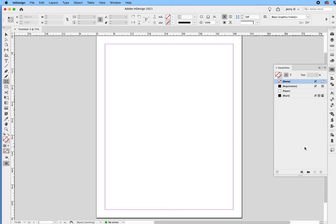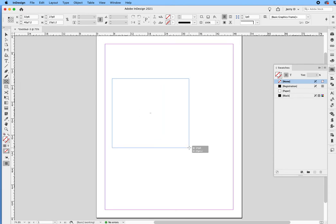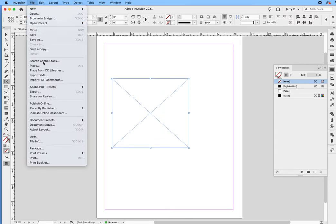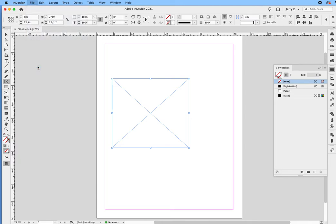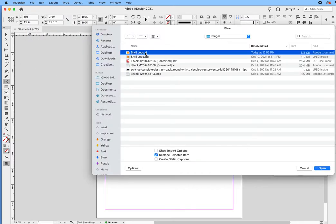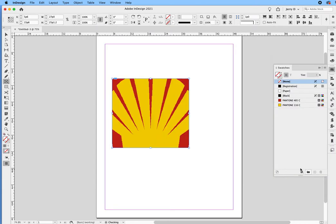Let's start with step number one. The first way that you can bring an Illustrator file is you can select a graphic frame in InDesign, create the frame, and then go file, drop down to place. Navigate your way to the Illustrator file you want to place in the document, and you'll see it'll come right in.